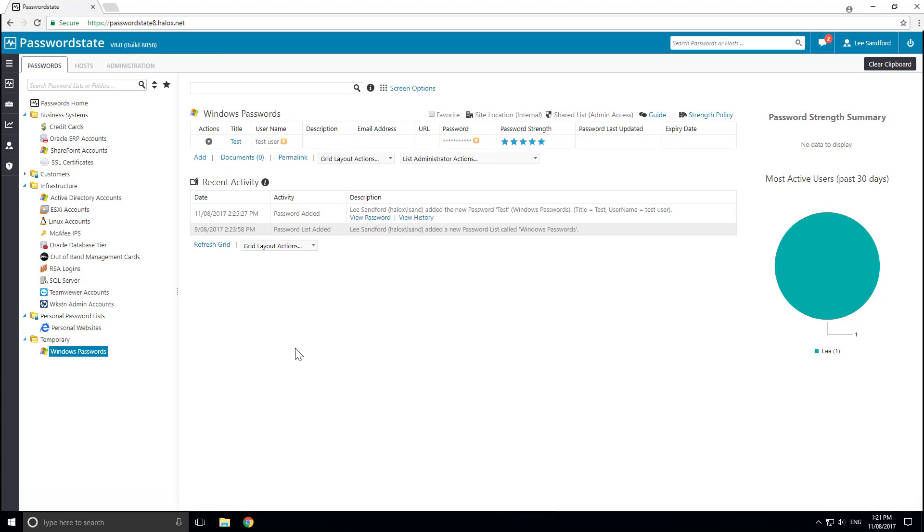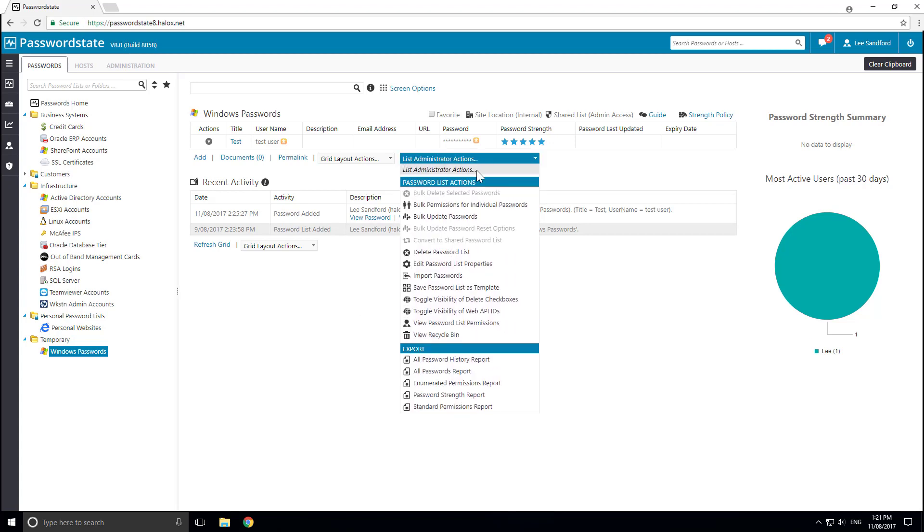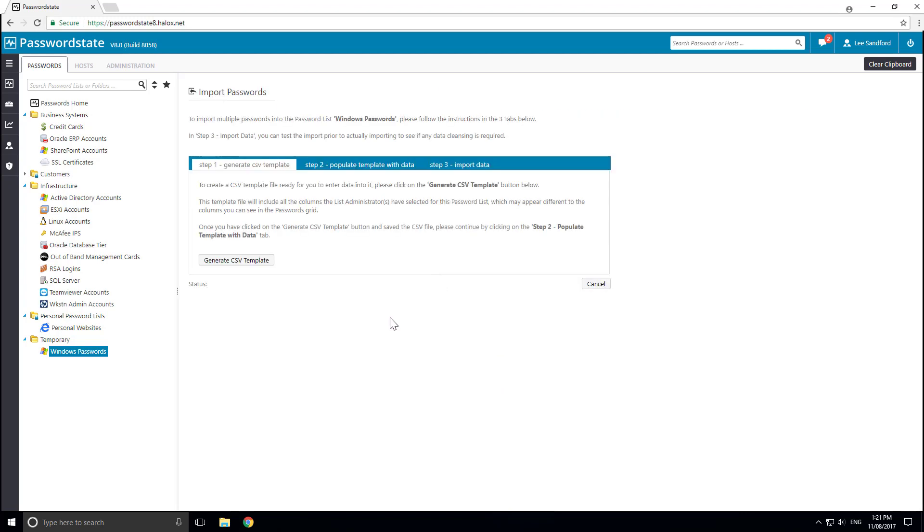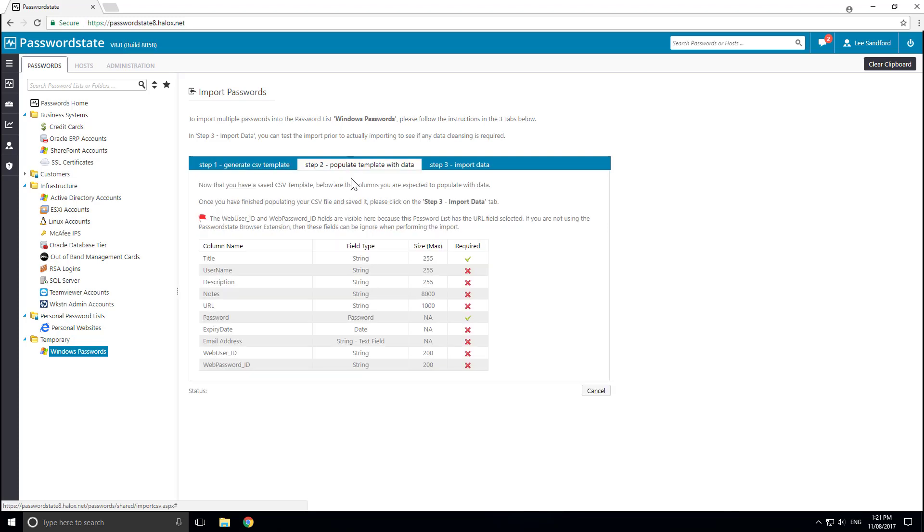And the fourth method to getting passwords into Password State is if you would like to add multiple passwords at once, you can use the Import Passwords feature, which requires you to generate a CSV template, and you then populate the template with the recommended fields.